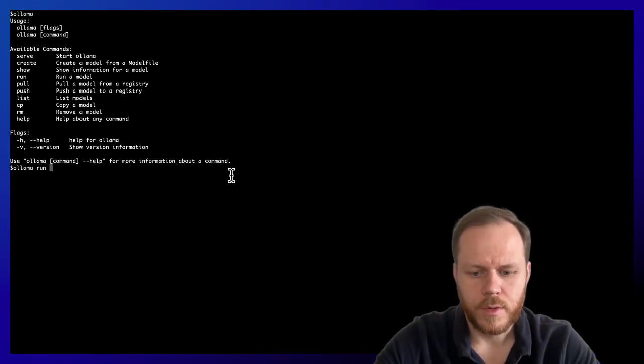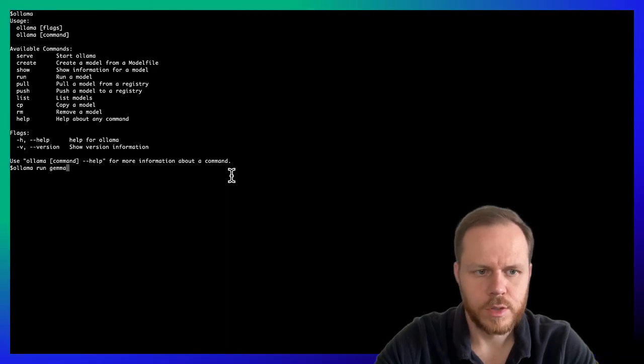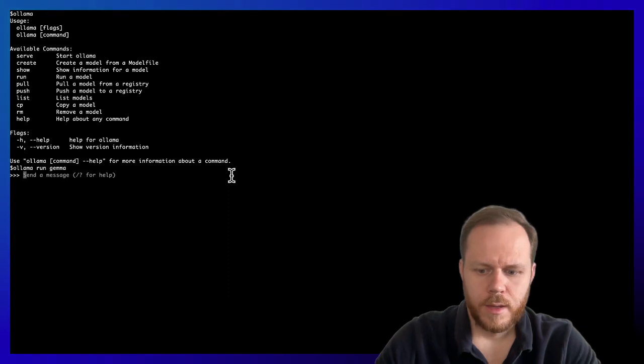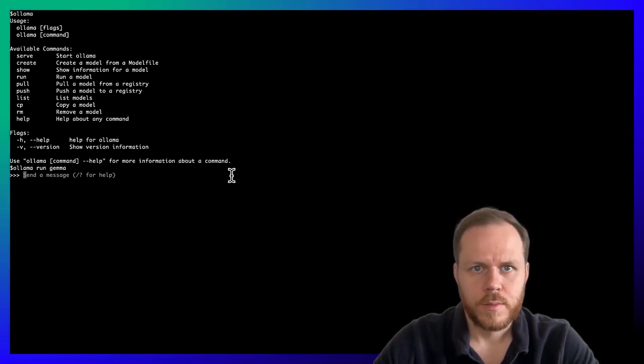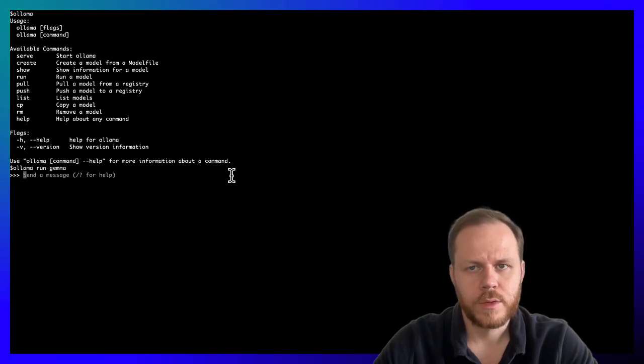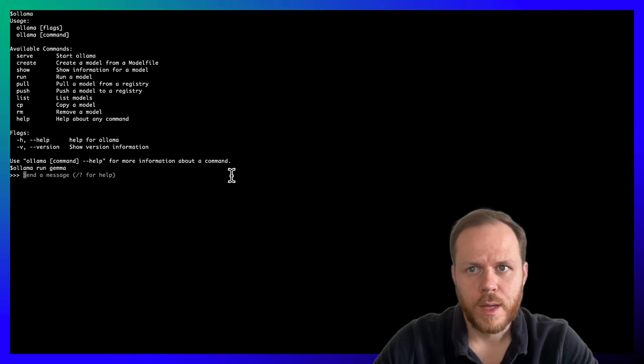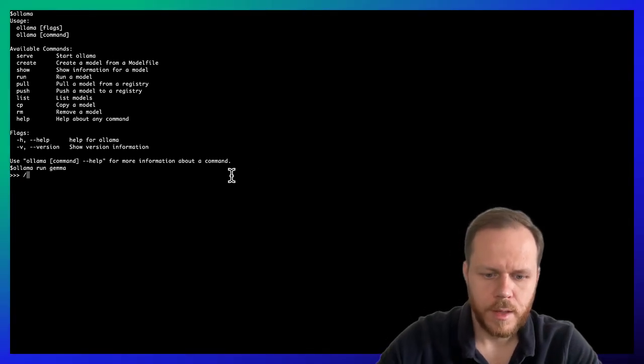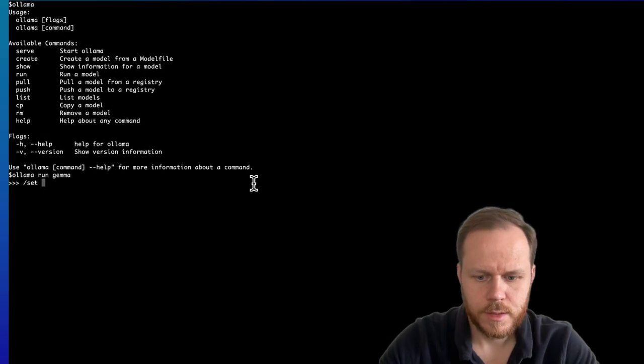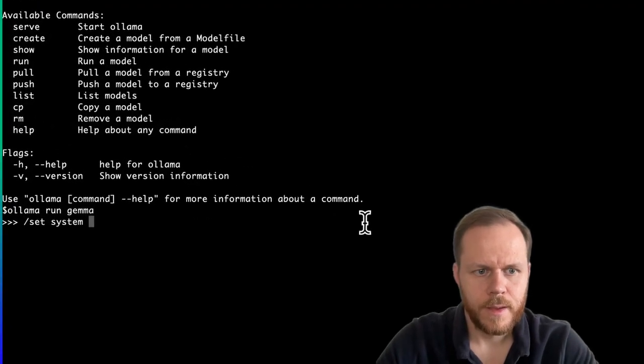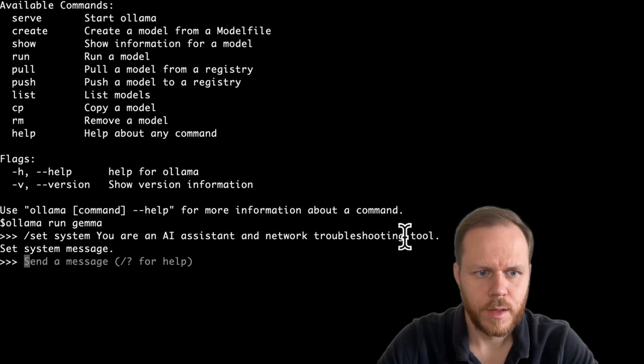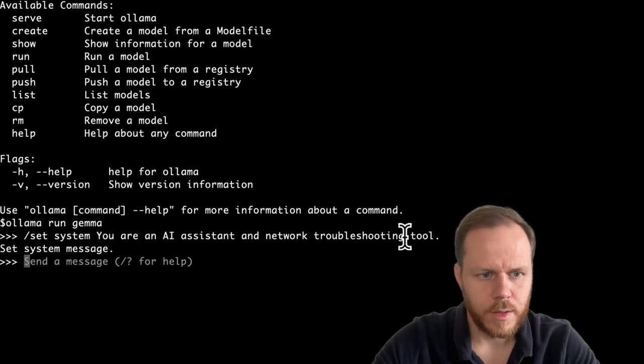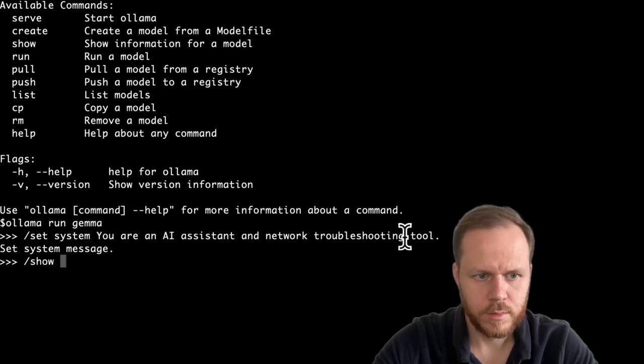In our case, we will play firstly with Gemma. We can also set pre-prompt which is taken into account each time when we enter a prompt into the model. Let's set it. Set system and paste our prompt. Prompt set correctly.